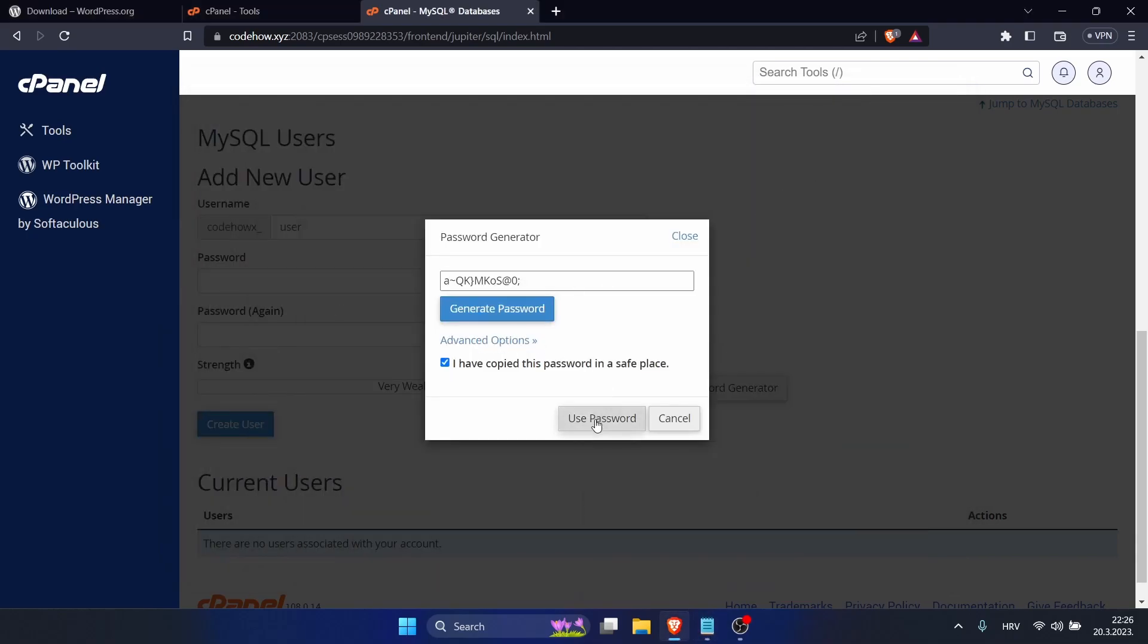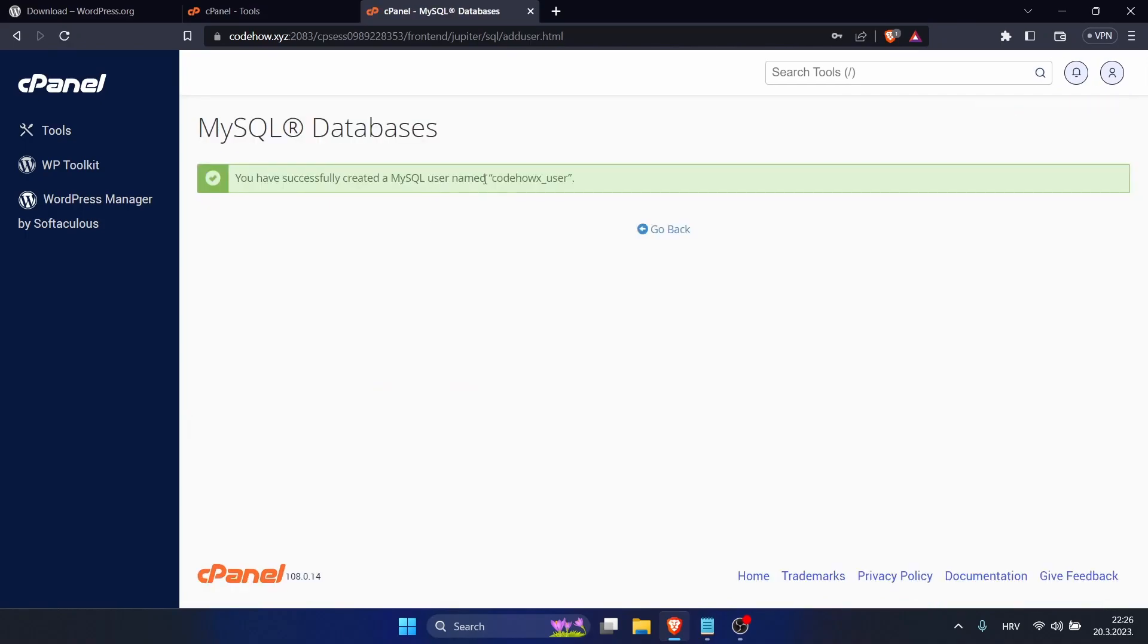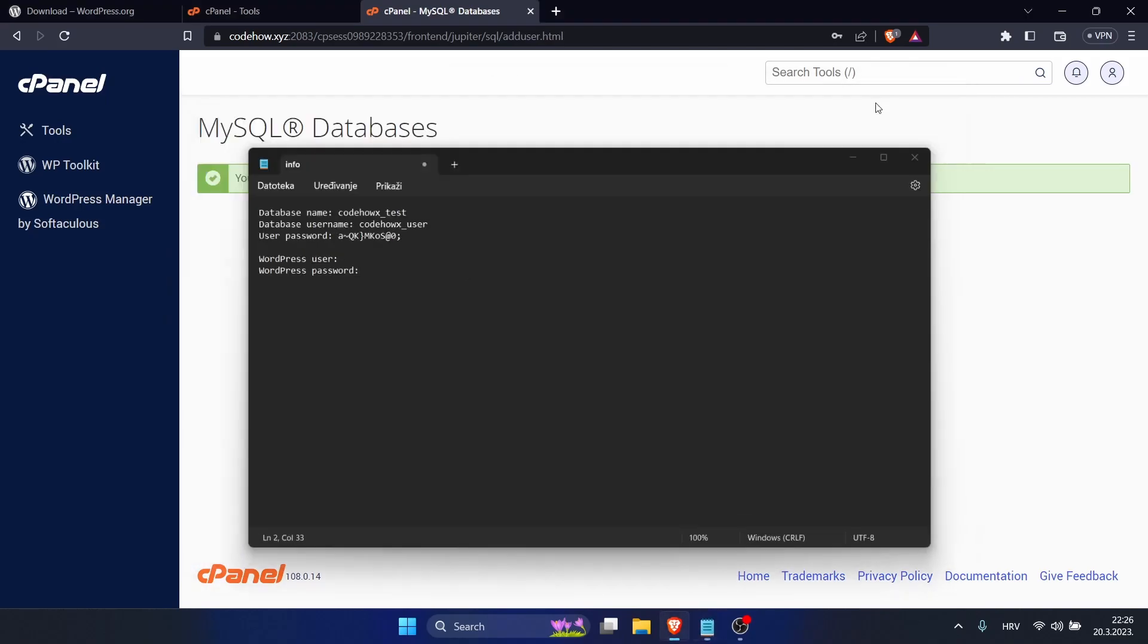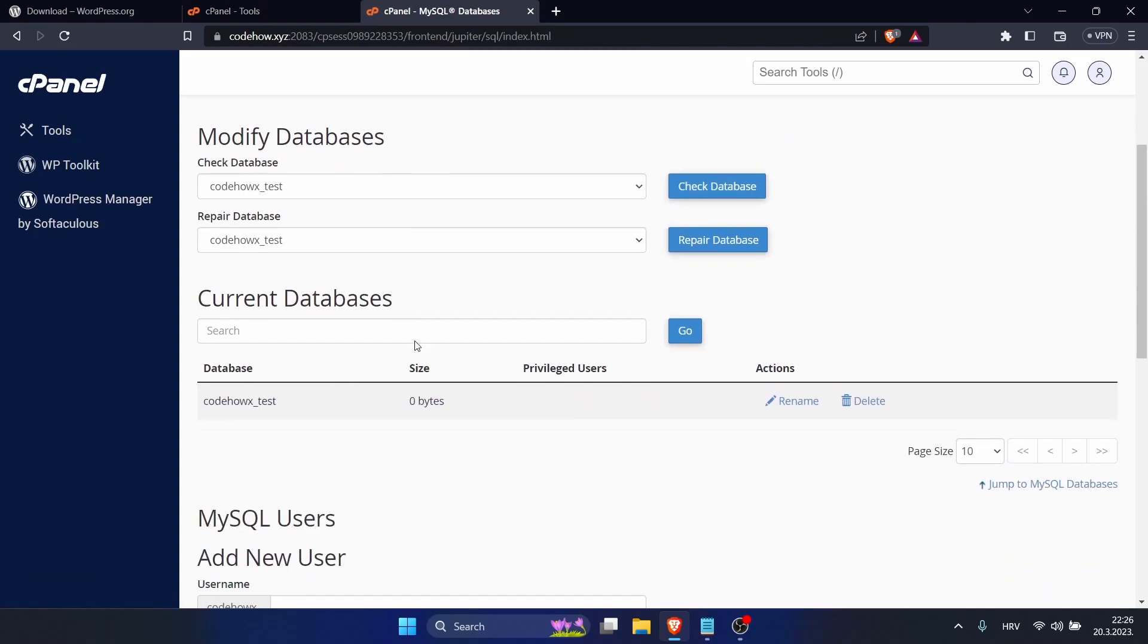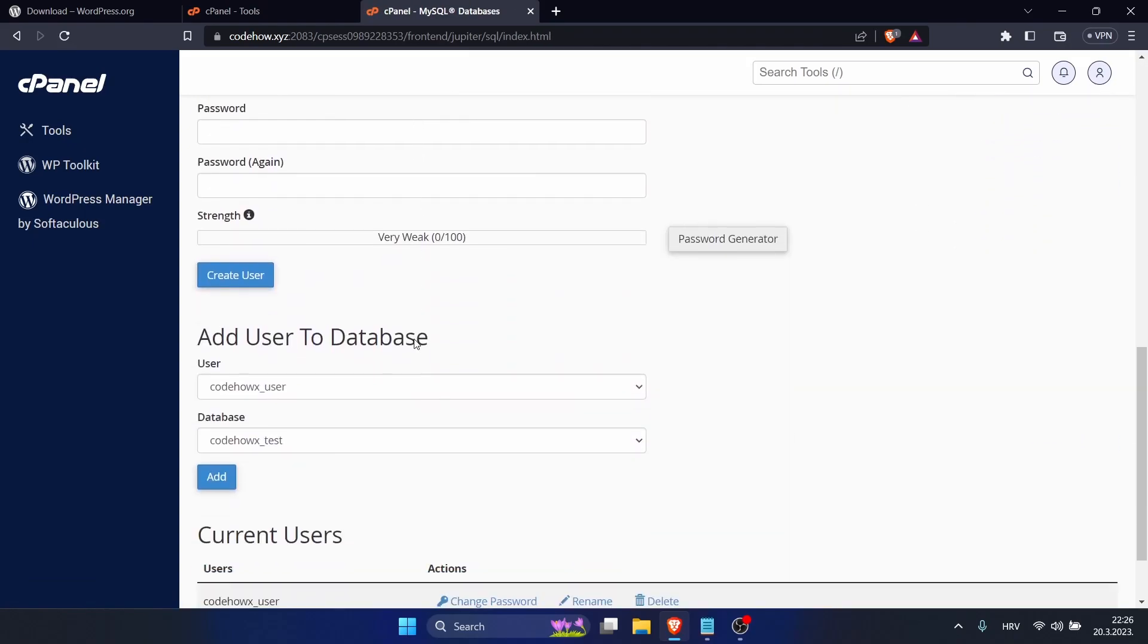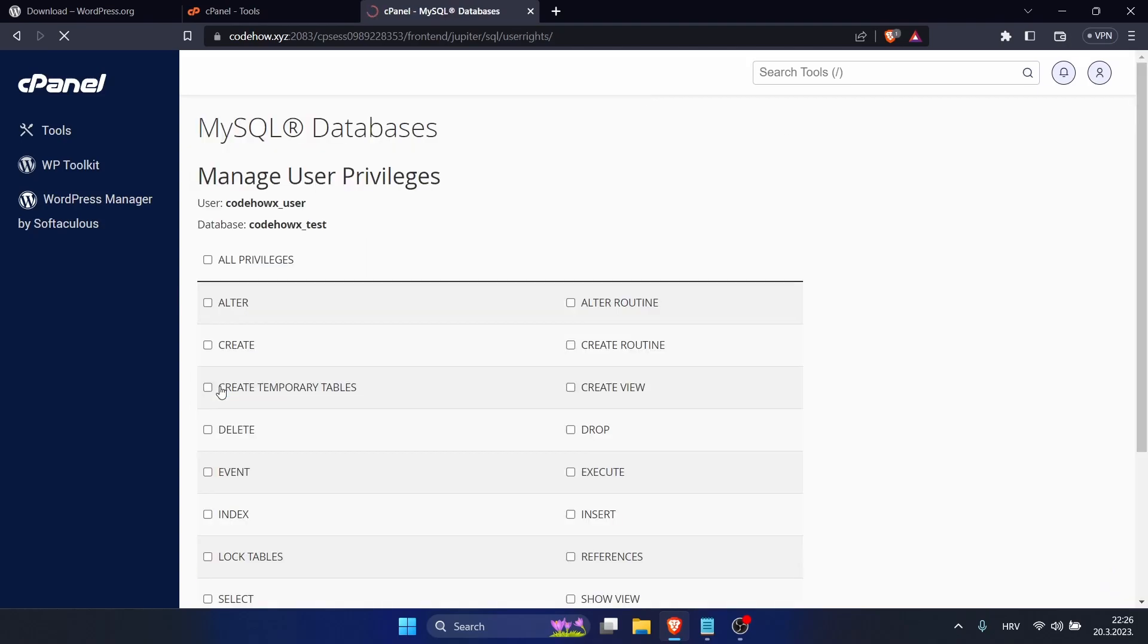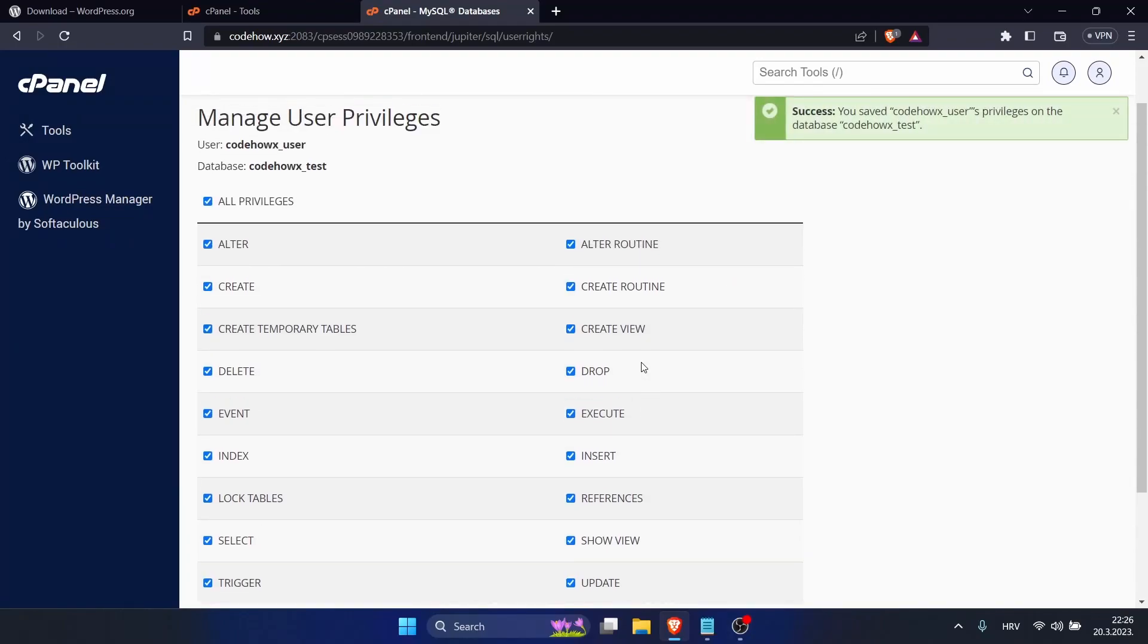Now go back and we need to add user to database, which this is it, and just click on Add. You can click on All Privileges and make changes. Now we have created our database and user, so our next step is to install WordPress on our website.